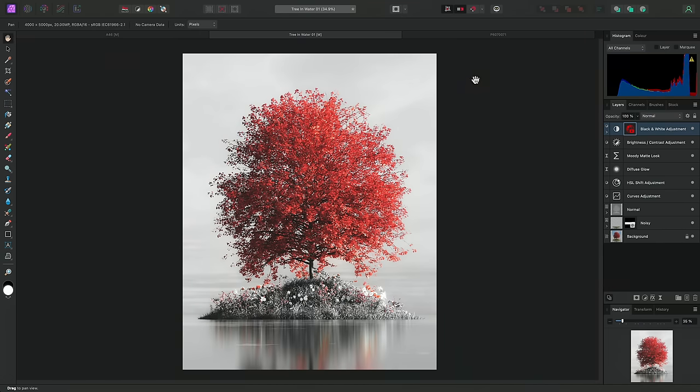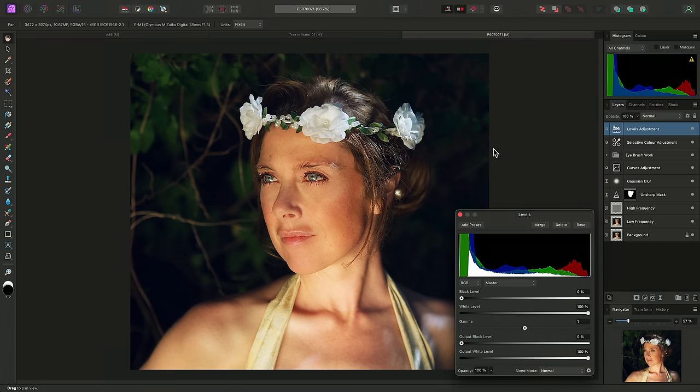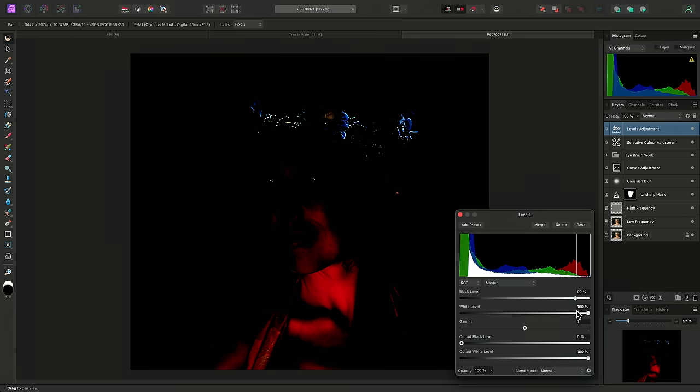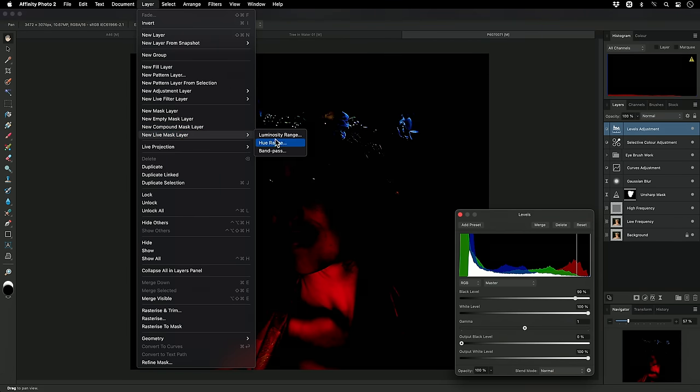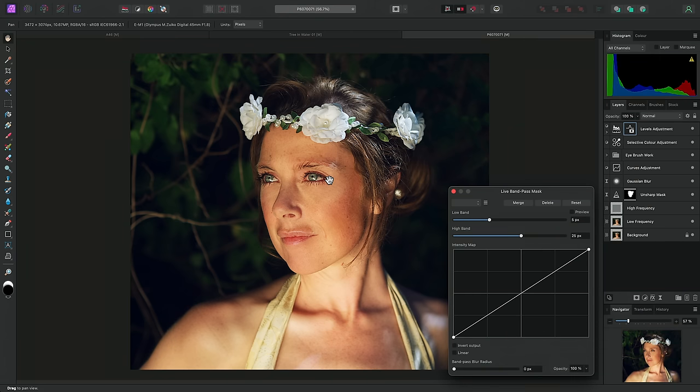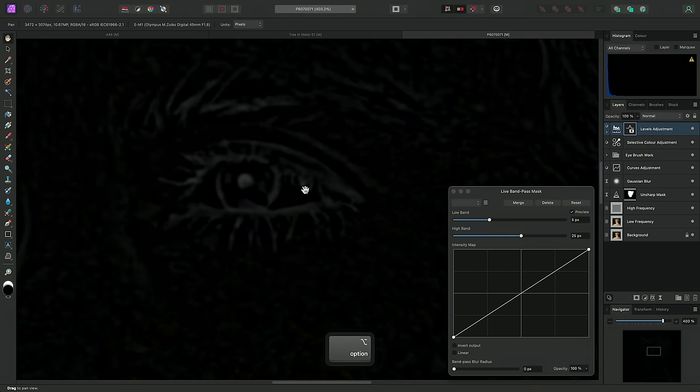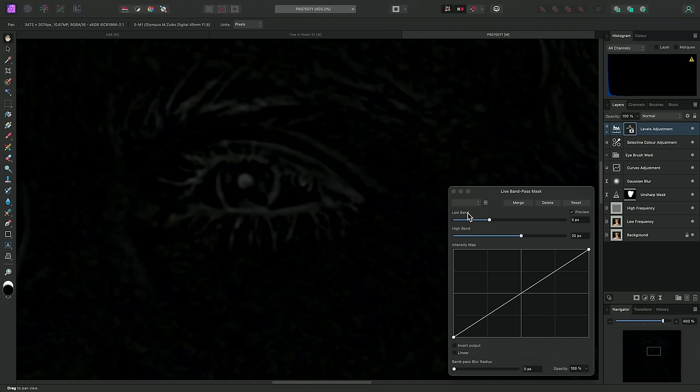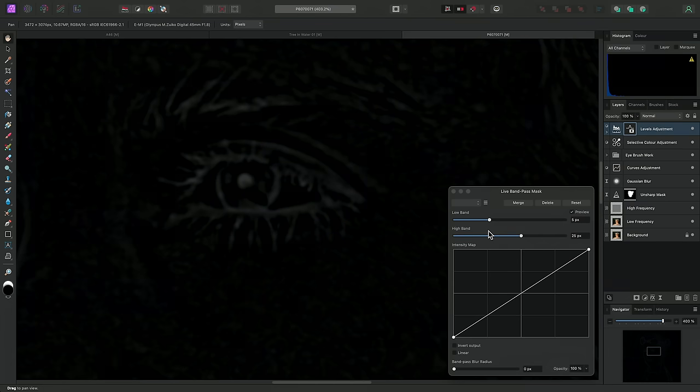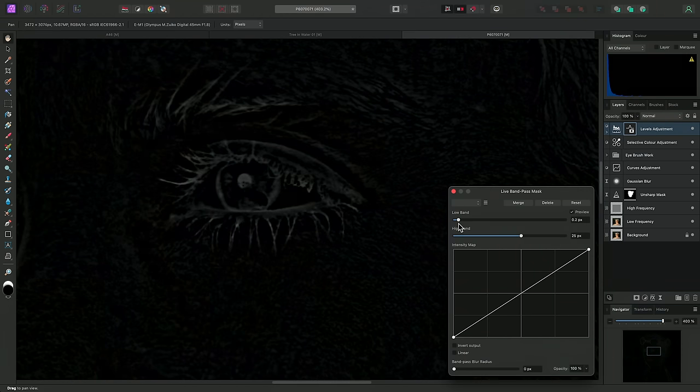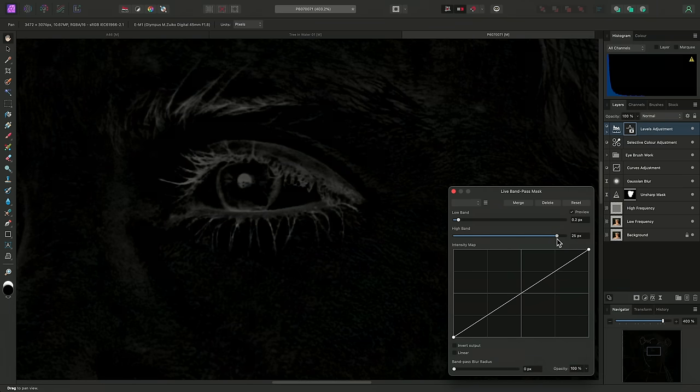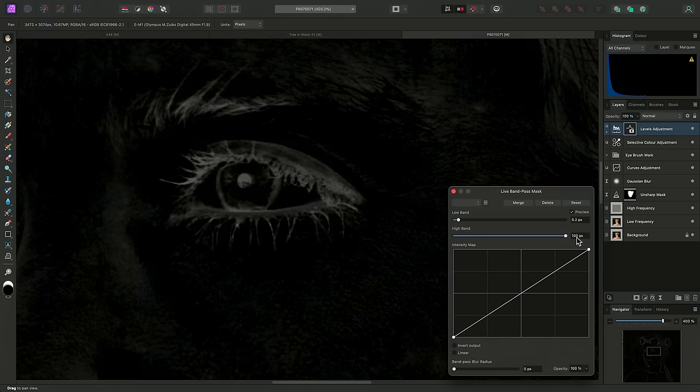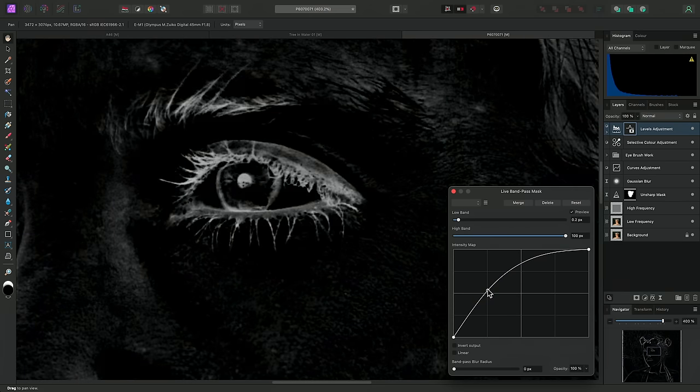The third and final option we have is a Band Pass Mask. To demonstrate this, I'm first going to add a Levels Adjustment. Then I'm going to drag the black level almost all the way up. I will then add a Band Pass Mask to this adjustment. Now, this type of live mask is best suited to subtle workflows. I'll turn on the mask preview, and zoom in, so we can better understand what's going on here. Think of the low band and high band sliders as low and high pass filters. By moving these sliders, we can fine-tune the masking of edge detail. So, for example, I can move the low band slider to the left, and I'm now including more of the finer edge detail in the mask. I can also adjust the high band. And as I move this to the right, I start to include some of the flatter, less textural edge detail. I can also adjust this further by altering the intensity map.